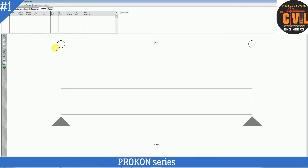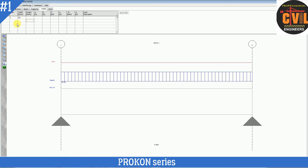Now go to Loads. For dead load, put 'D' for dead load, span number is 1, and W left is 50 kN/m. For live load, span number is 1, put 20 kN/m.